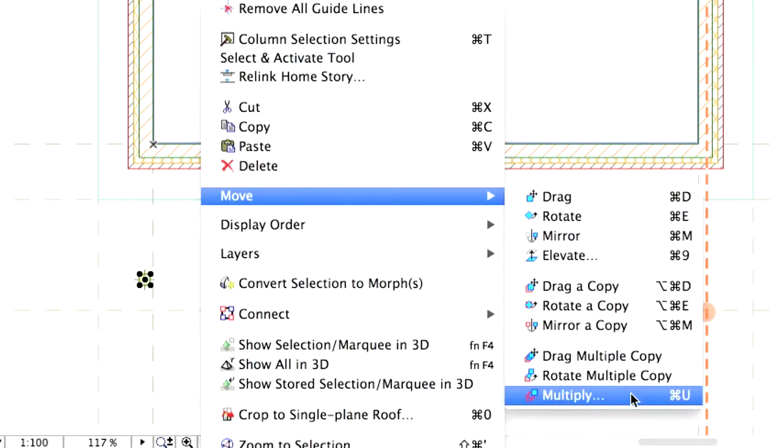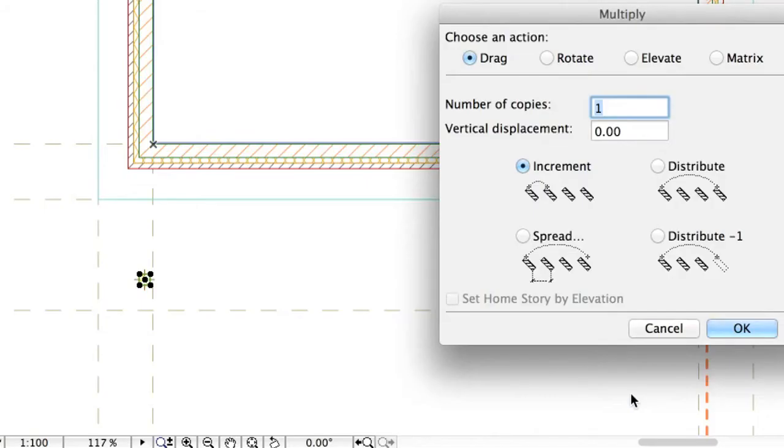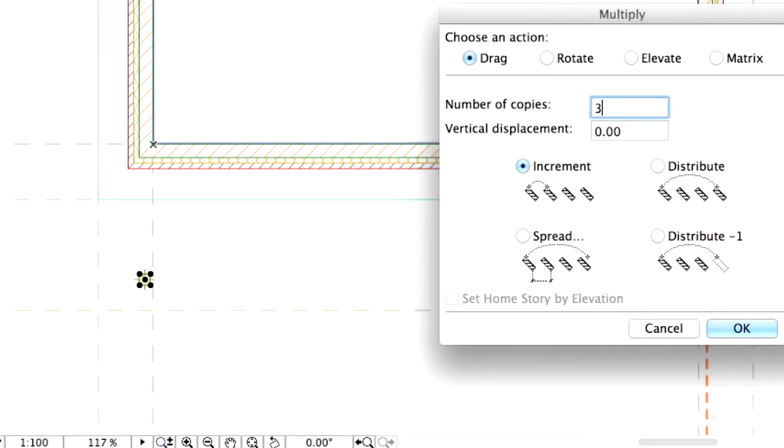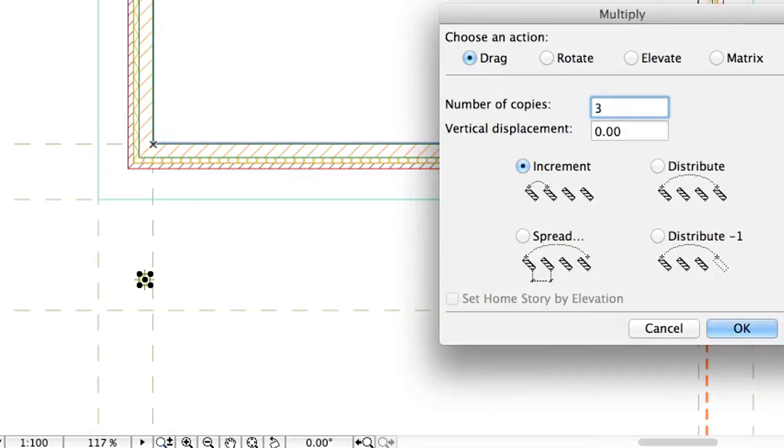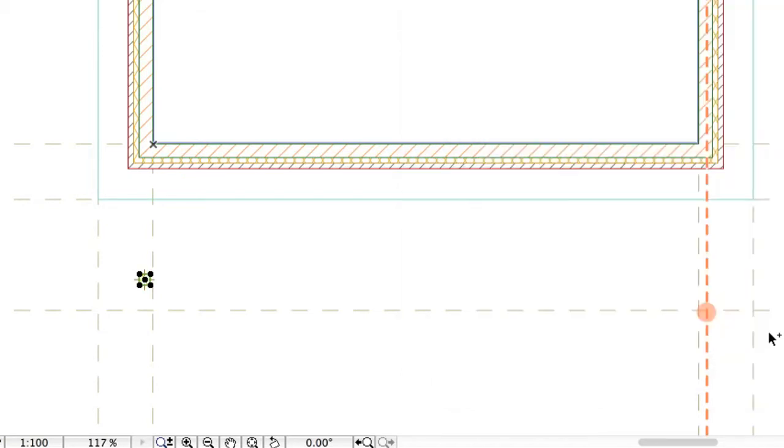Alternatively, you can use the Edit, Move, Multiply menu command. Choose Drag as the multiply action and enter 3 for the number of copies. Now select the Distribute Multiply method. Finally, click OK to proceed.